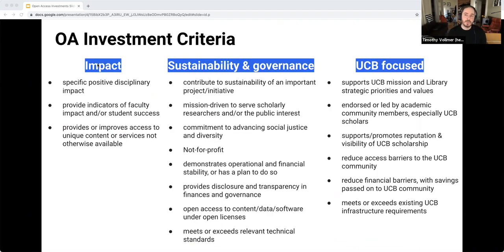We made three groupings that made sense to us: Impact; Sustainability and Governance; and UC Berkeley-focused.